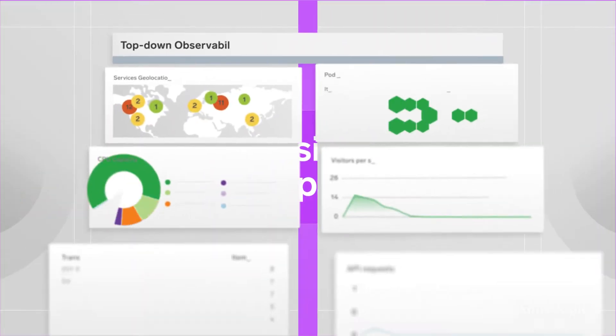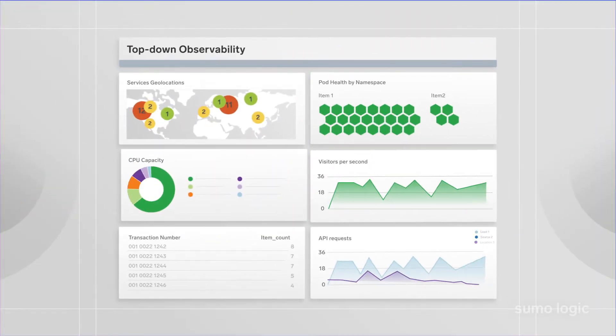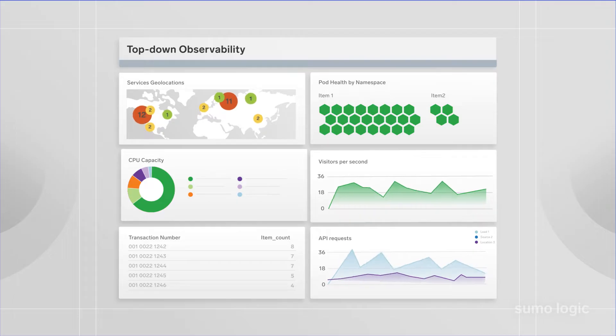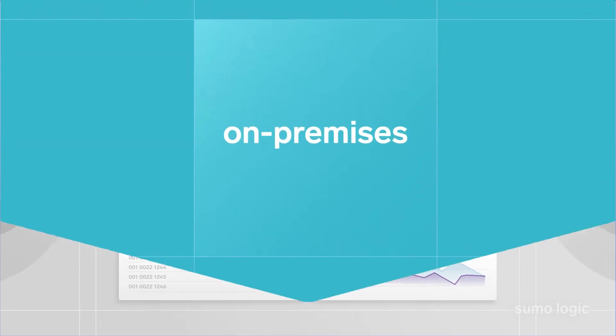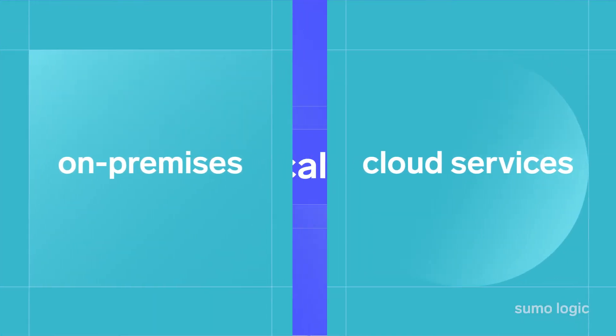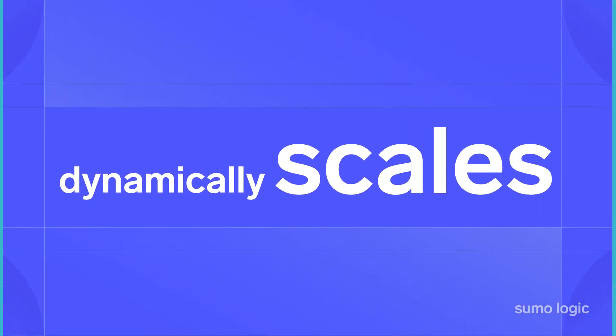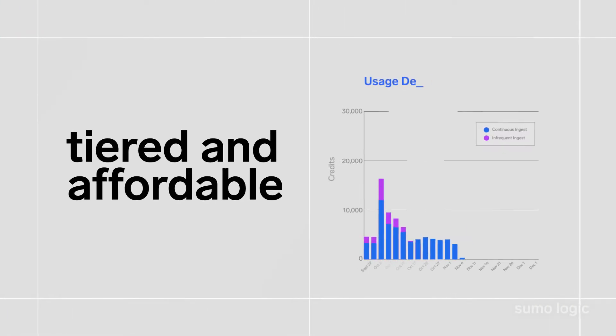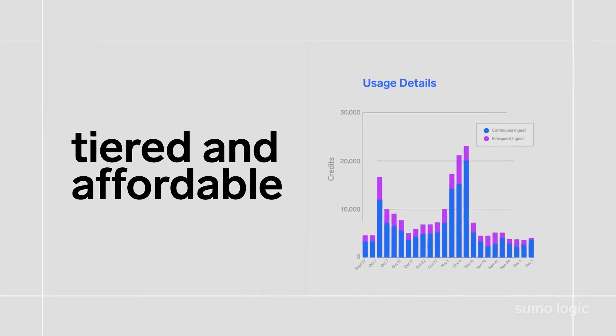Sumo Logic Log Analytics provides visibility across your entire infrastructure, including on-premises and cloud services, dynamically scales and has tier-based data pricing.